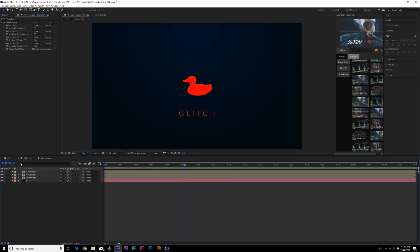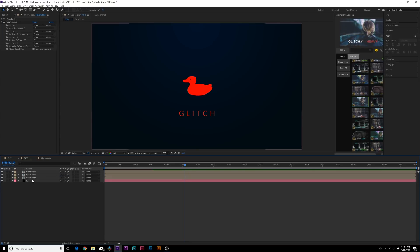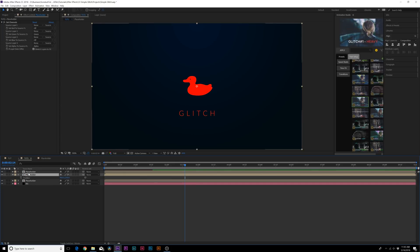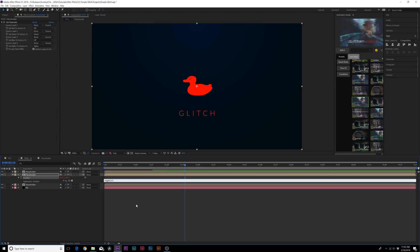So now you have three different layers, RGB, if you will. And all we'll do here is apply the actual glitch effect. So what we'll do is we'll grab the middle layer here, and we'll hit P on the keyboard for position, and we'll alt-click the stopwatch. And we'll type in wiggle, open parenthesis, two, comma, five, close parenthesis. And we'll click off this.